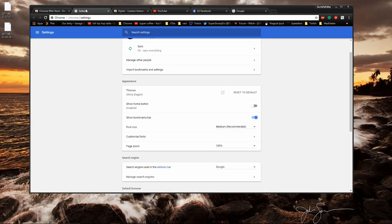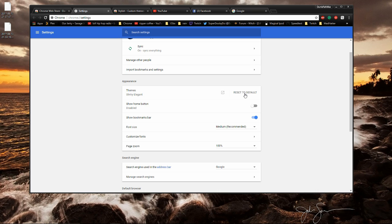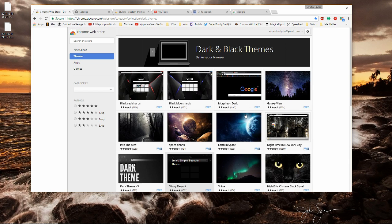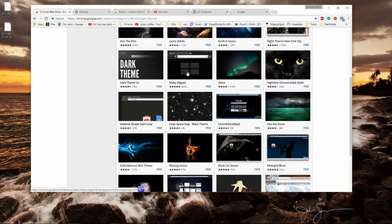If you ever want to take your theme off of Chrome, like let's say you get sick of it, you can go over to your Chrome settings, go to appearance, and where it says themes you can hit reset to default and as you can see my Chrome's back to normal.